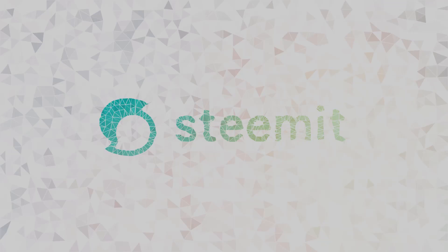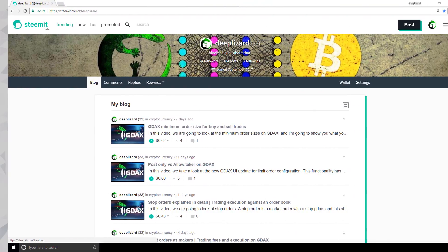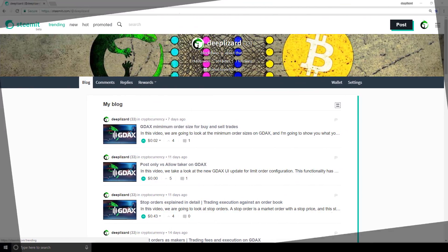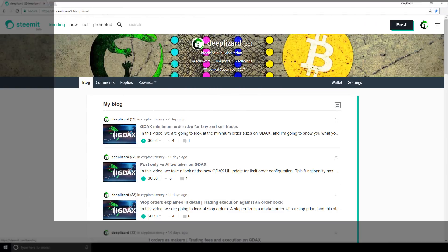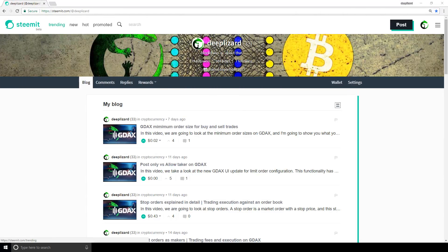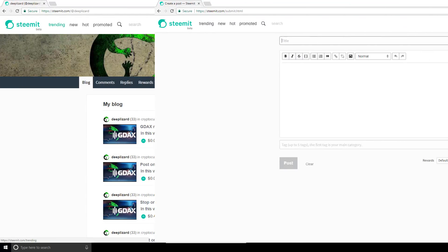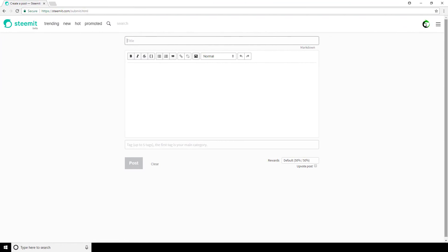Alright, so the first topic we'll touch on is posting. Once you log into your account, you'll have the ability to click on this post button in the top right corner. So once you click on post, you get this page here that allows you to write your post.